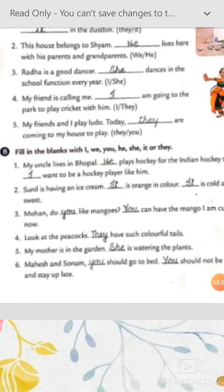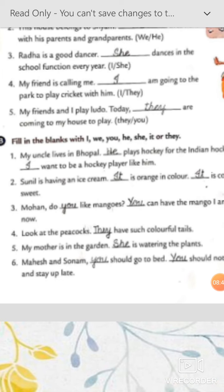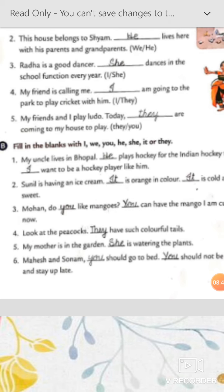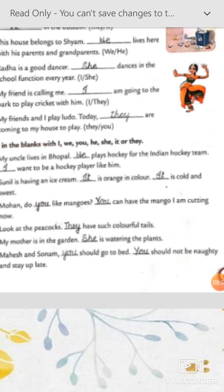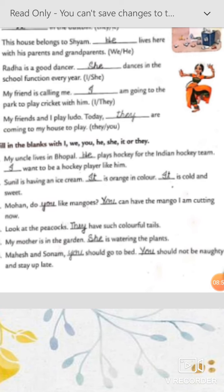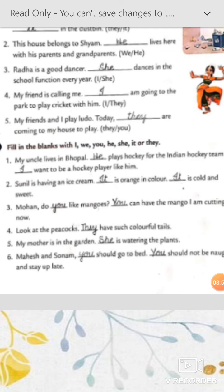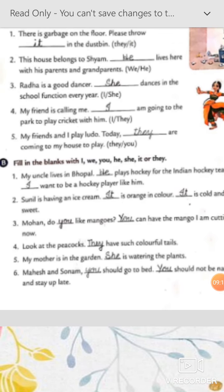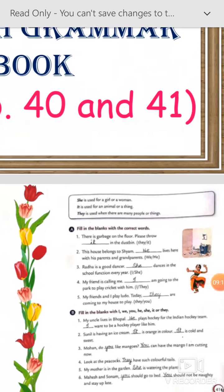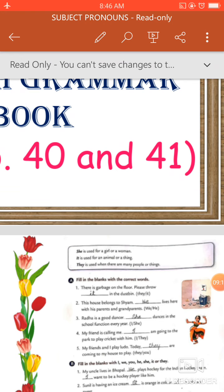Number four: 'Look at the peacocks. Dash have such colorful tails.' In place of peacocks, 'they have.' Number five: 'My mother is in the garden. Dash is watering the plants.' In place of mother, 'she' will come. Number six: 'Mahesh and Sonam, you should go to bed. You should not be naughty and stay up late.' Here one person is talking to two persons and advising them to go to bed. That's all for now. I hope the exercise is clear to you. Thank you, have a nice day.